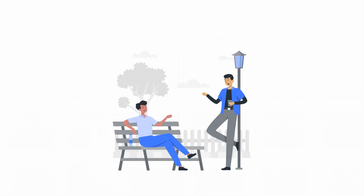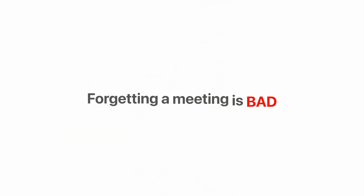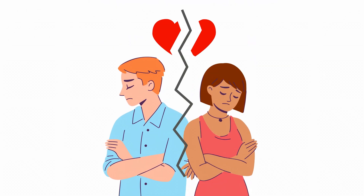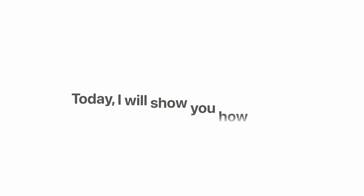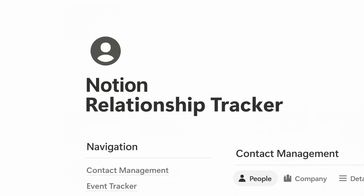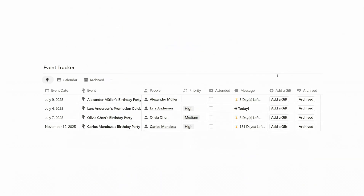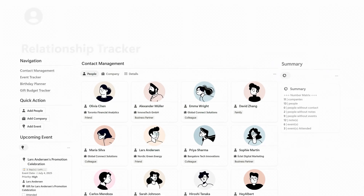Nothing kills a friendship faster than — oops, I forgot again. Forgetting a meeting is bad. Forgetting your anniversary, that's relationship damage. Today, I'll show you how to use this Notion Relationship Tracker to track birthdays, events, interactions, and even your gift budget, all from a single Notion dashboard.